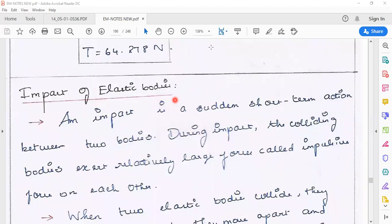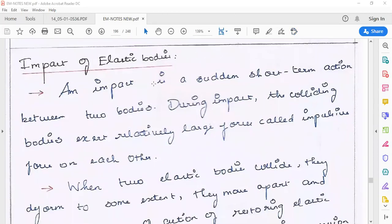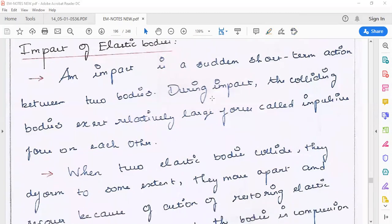Hi guys, we are going to talk about the impact of elastic bodies. So in the last class, we looked at impulse and momentum. Impact is a sudden short-term action between two bodies, where there is a sudden action in a short period of time.